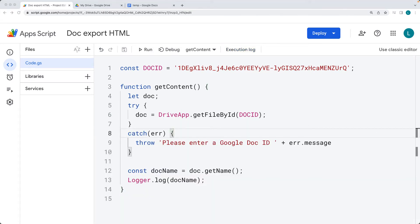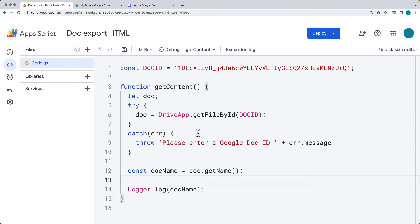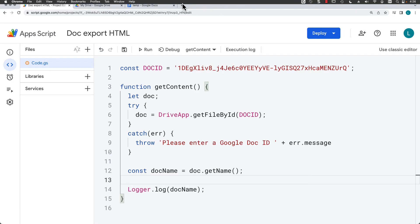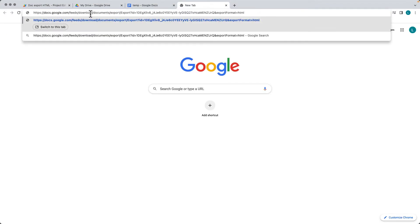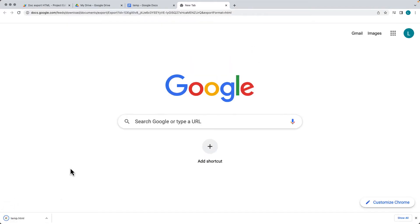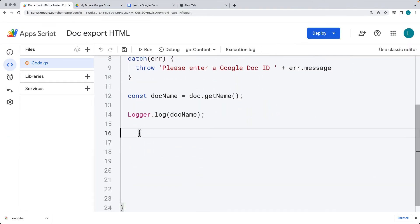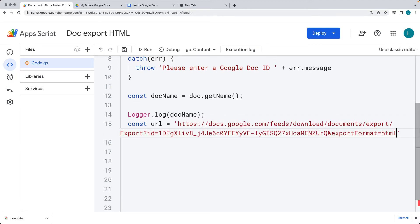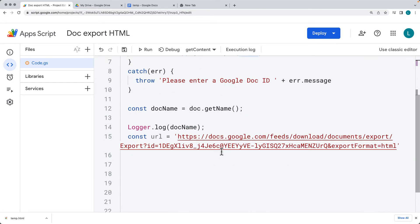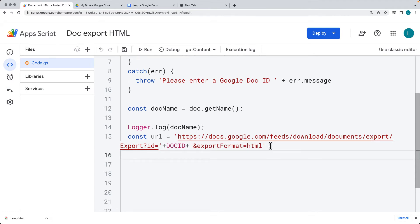We want to export the document as HTML. There is a default path that every document can use — as long as you have the ID, you can use this path to export it as HTML. The path is the Google Docs feeds download documents export URL, where all you need is the document ID and you set the export format as HTML. That will download the file as an HTML file.